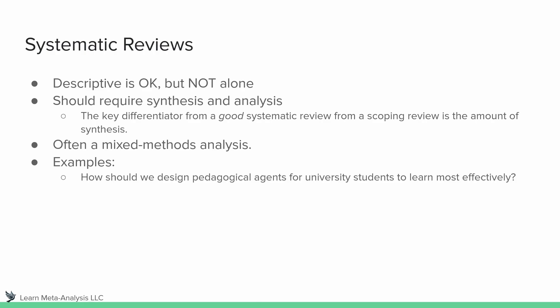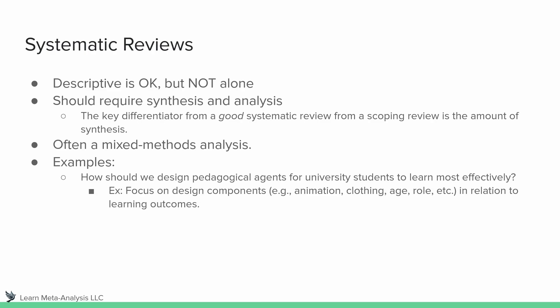First question, how should we design pedagogical agents for university students to learn most effectively? And in this type of study, we might be focused on the design components of agents. So this would be things like whether or not they used animation, what types of animation they had. So for example, were they using different types of gestures? What did the virtual character's clothing look like? What age was this virtual character? What role were they playing in learning environment? Were they helping to teach or were they teachable? Maybe they had really low self-confidence. So there's a lot of different factors that can come into play in virtual character design. And those are the things that we might be looking at with respect to learning outcomes.